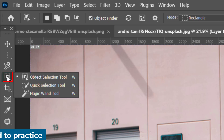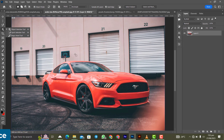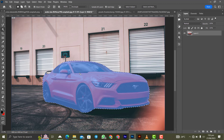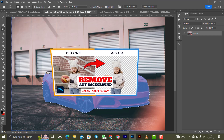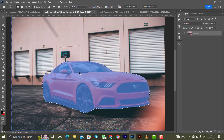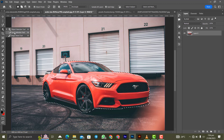Moving on to the Object Selection Tool — this is used to select objects from images. For example, to select this car, bring the tool over the car and click on it, and as you can see the car has been selected. I have a full video on how to use the Object Selection Tool to remove any background from an image — I'll leave the link in the description or you can check it out in my playlist.